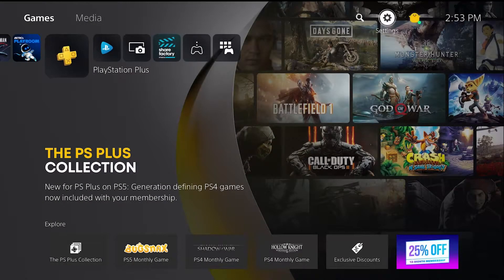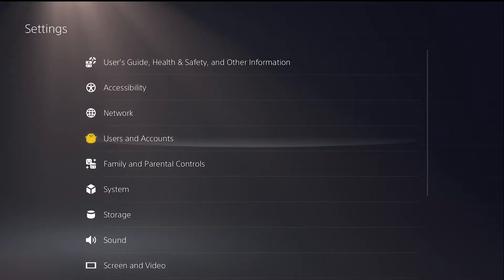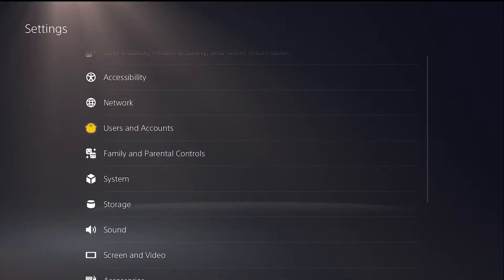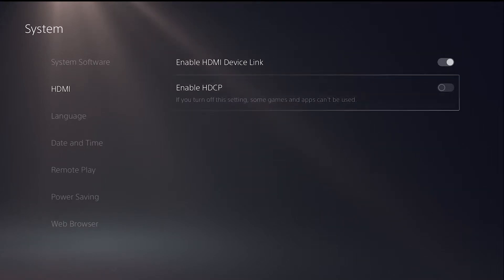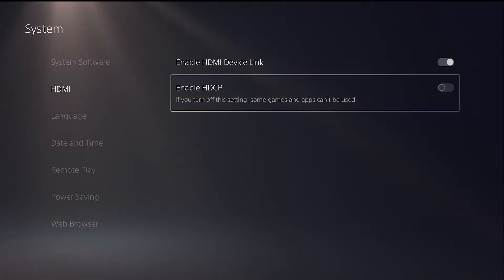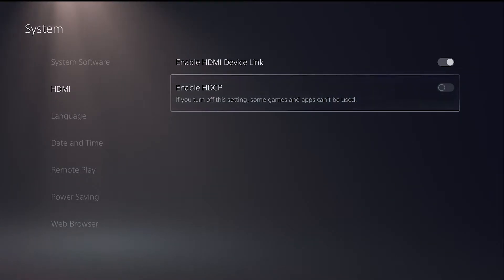First thing you're going to do is go into your system settings, go to HDMI and disable HDCP. Keep that disabled because that could cause issues within your OBS or even the Elgato software with your HD60 Pro connecting to it.